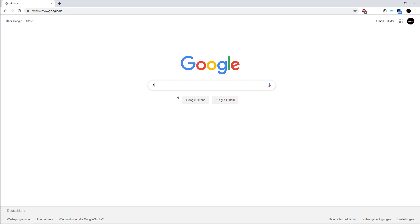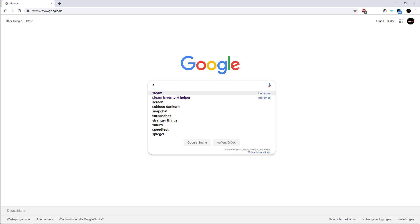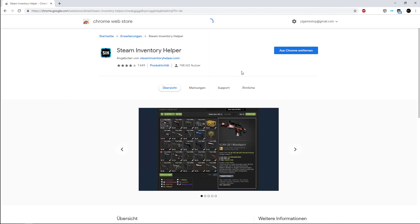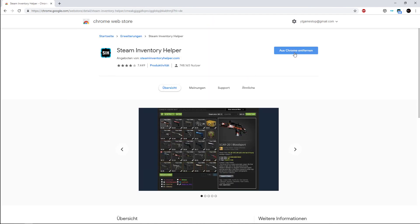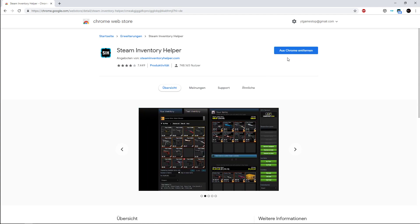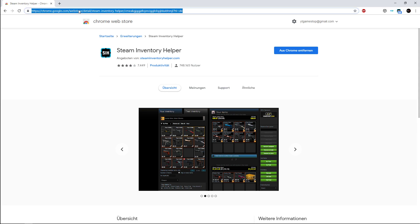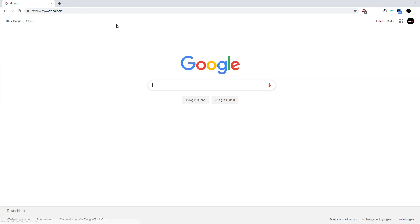You go here and you type Steam Inventory Helper. Go on the link here and you press on - so I have it already, but if you don't have it you must press here. Then it's activated and you go on Google.